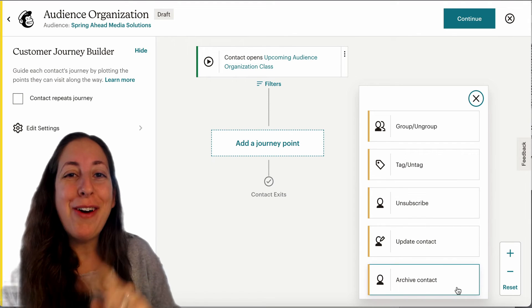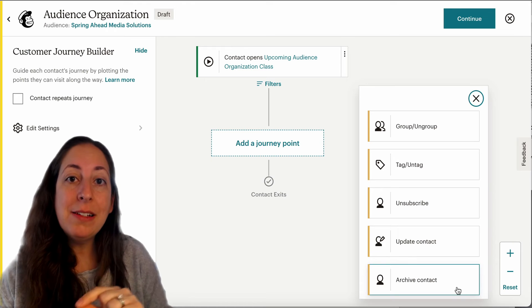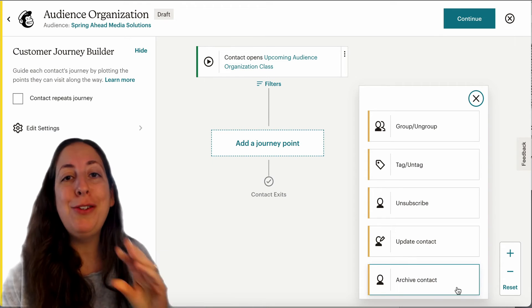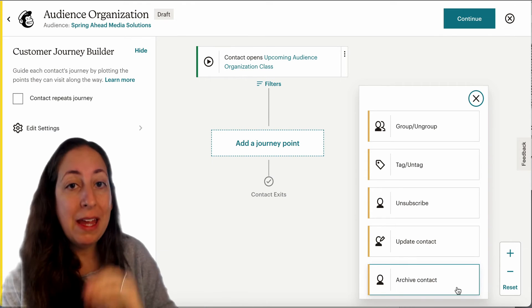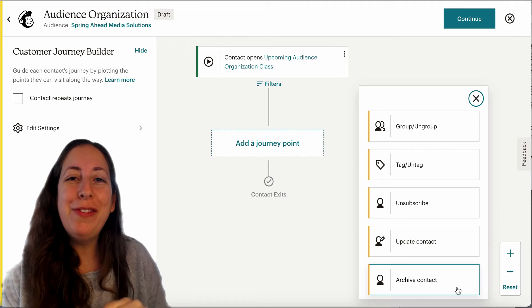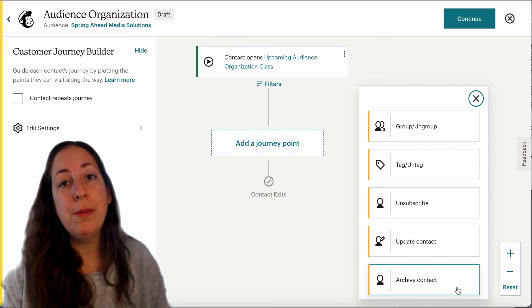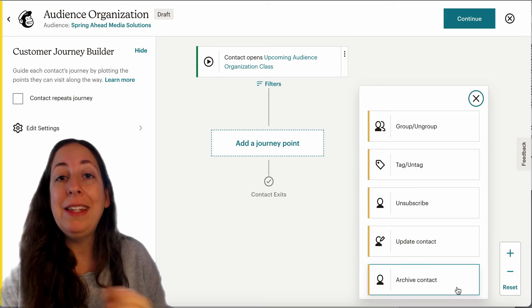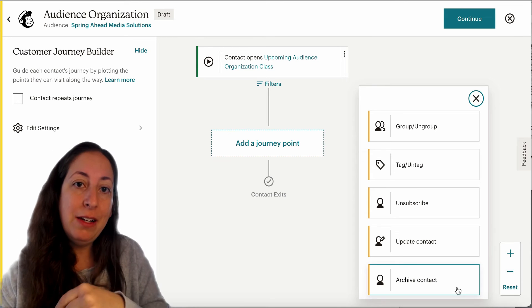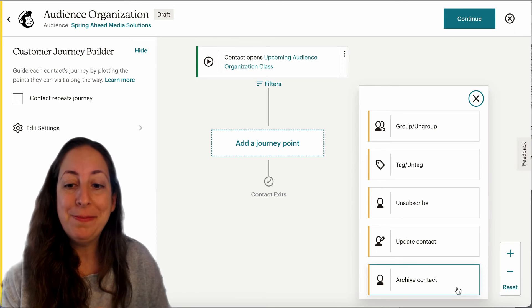The last one here is archive. Archiving takes contacts out of your contacts list in MailChimp, which means you'll no longer be paying for them, but it retains all of their information. So if they were to resubscribe or re-engage in some way, they'll come back into your subscribers with all of their previous data.